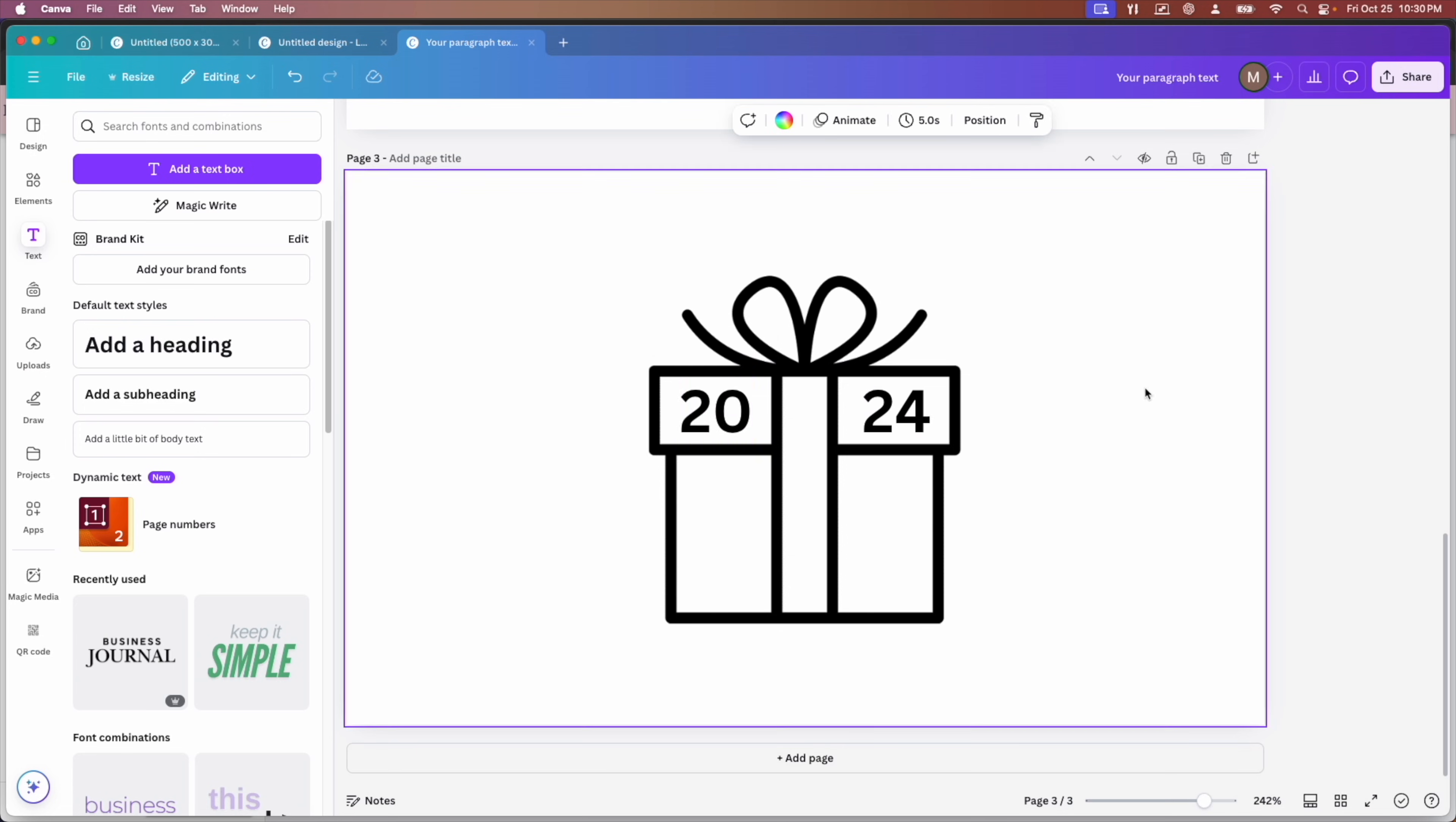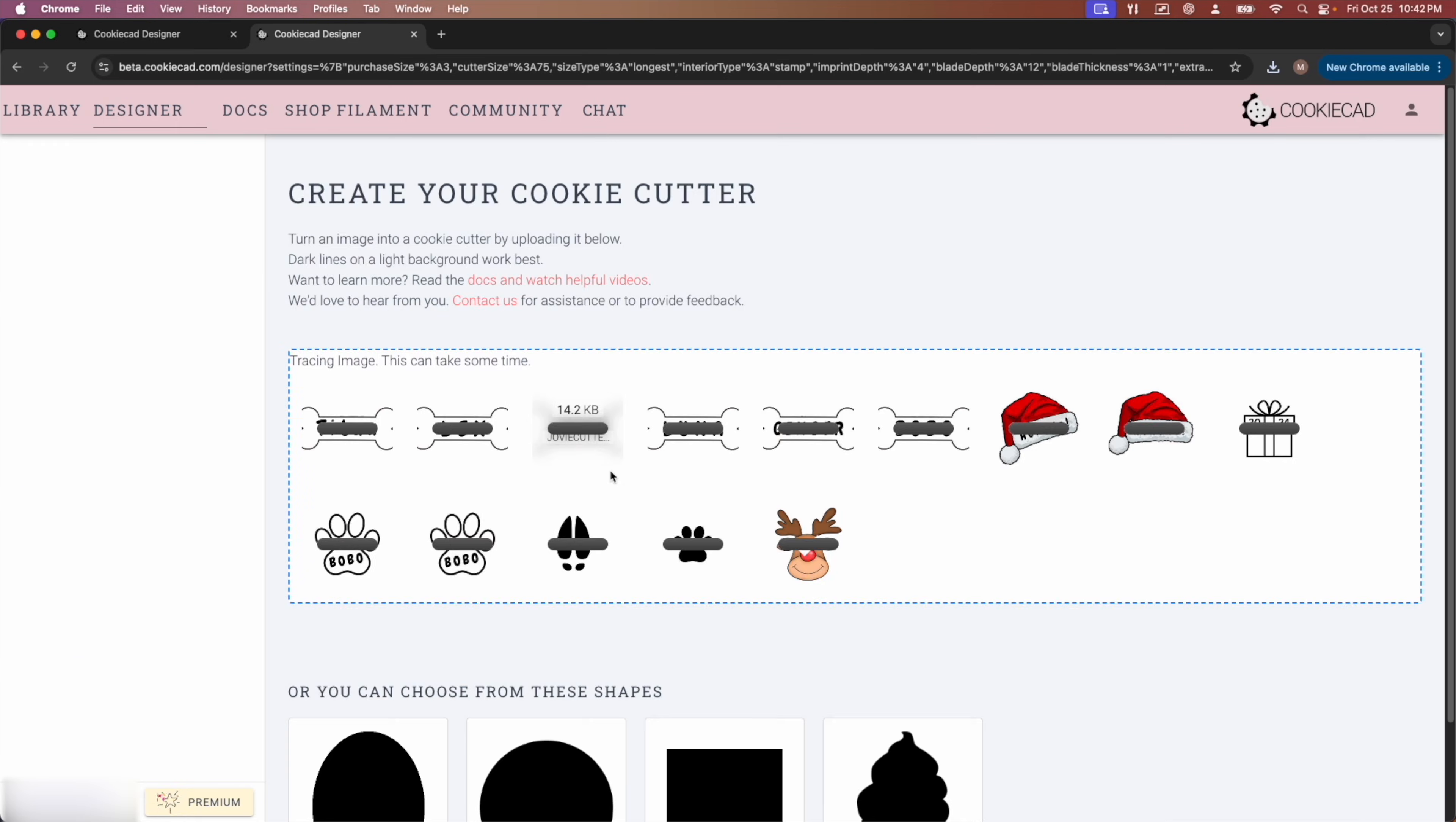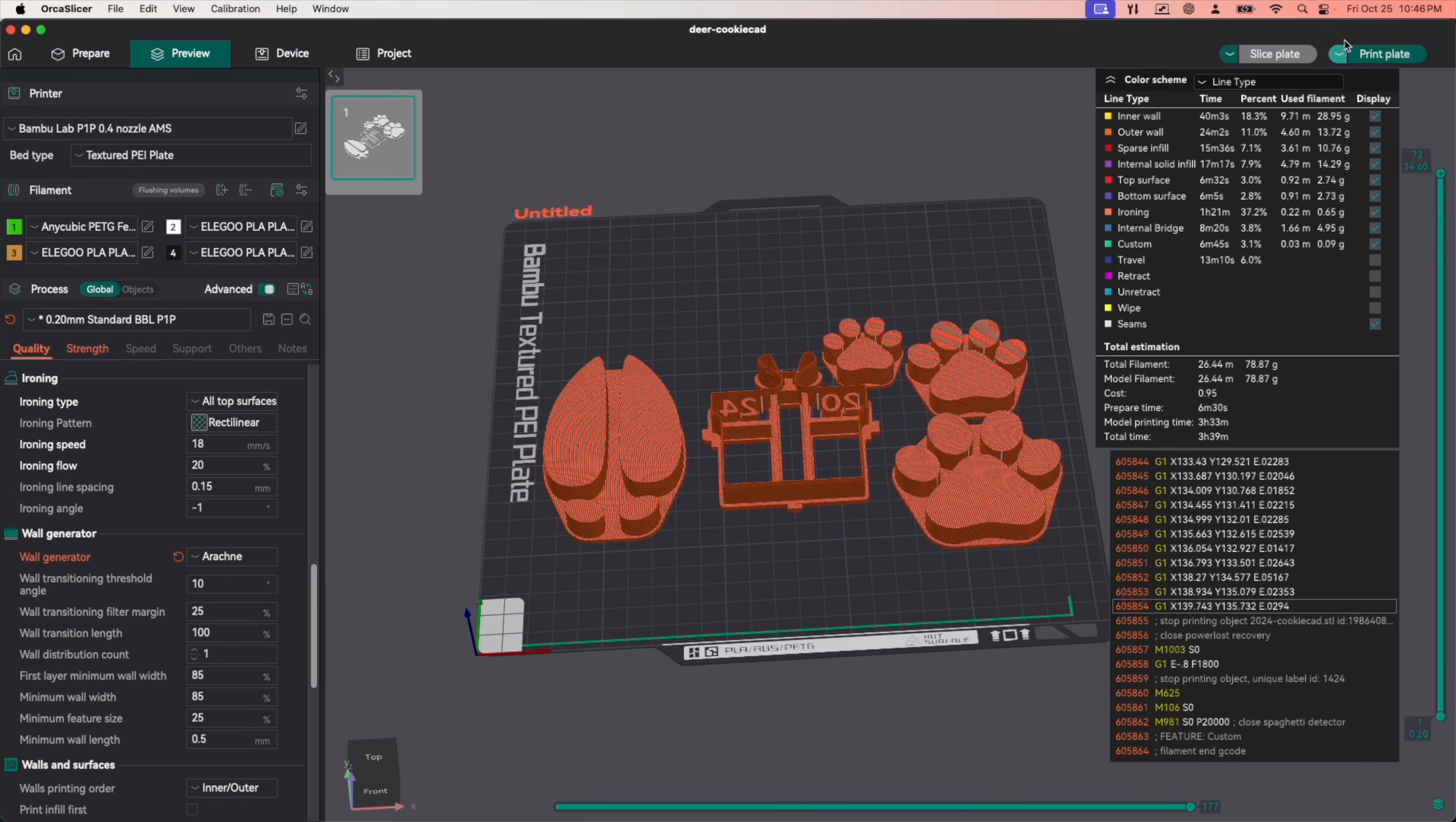And since I've got the other printers idle at the moment, I'm going to go ahead and put some stamps on my P1P. I'm not going to go too in depth into that, but I am going to use CookieCad and I'm just going to change it to the stamp instead of a cutter. I'm going to import these into Orca slicer under a new project. I'm going to use my P1P with the textured build plate. Let's get them sent over to the printer and take a look at what they look like.